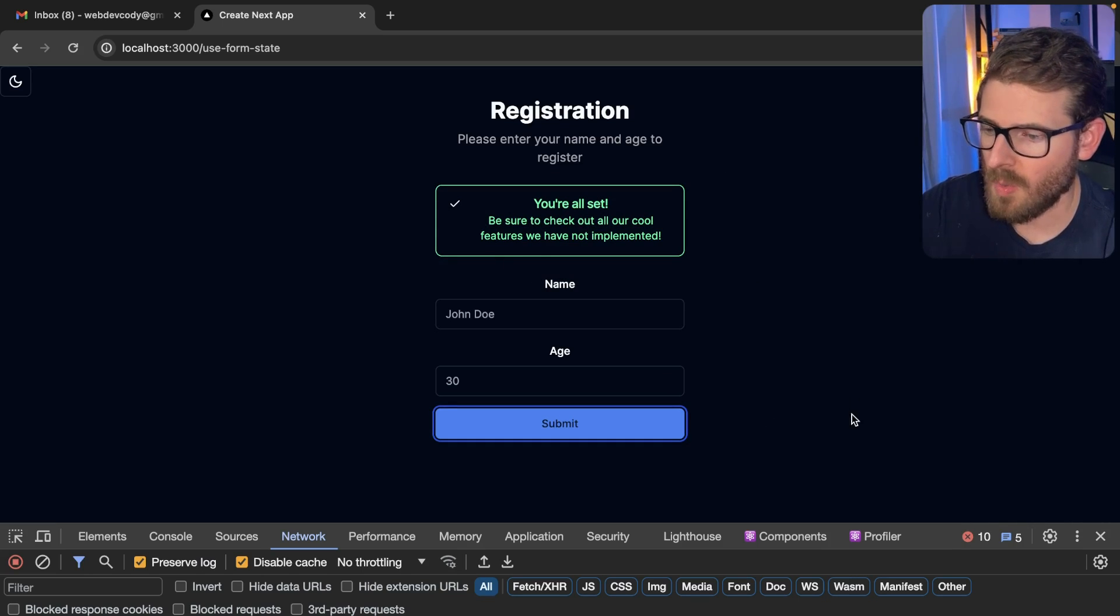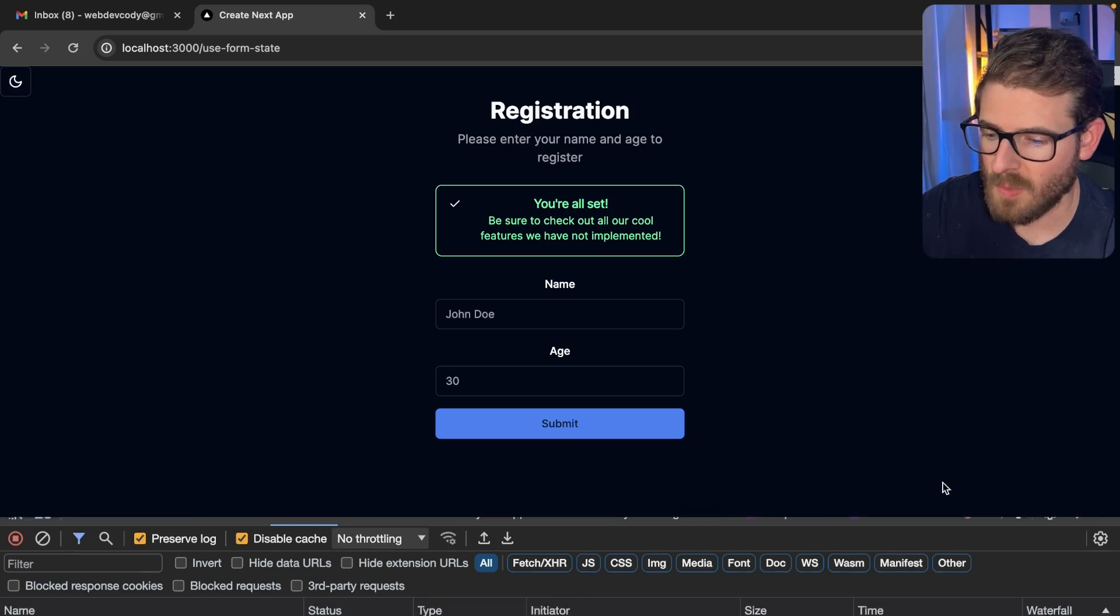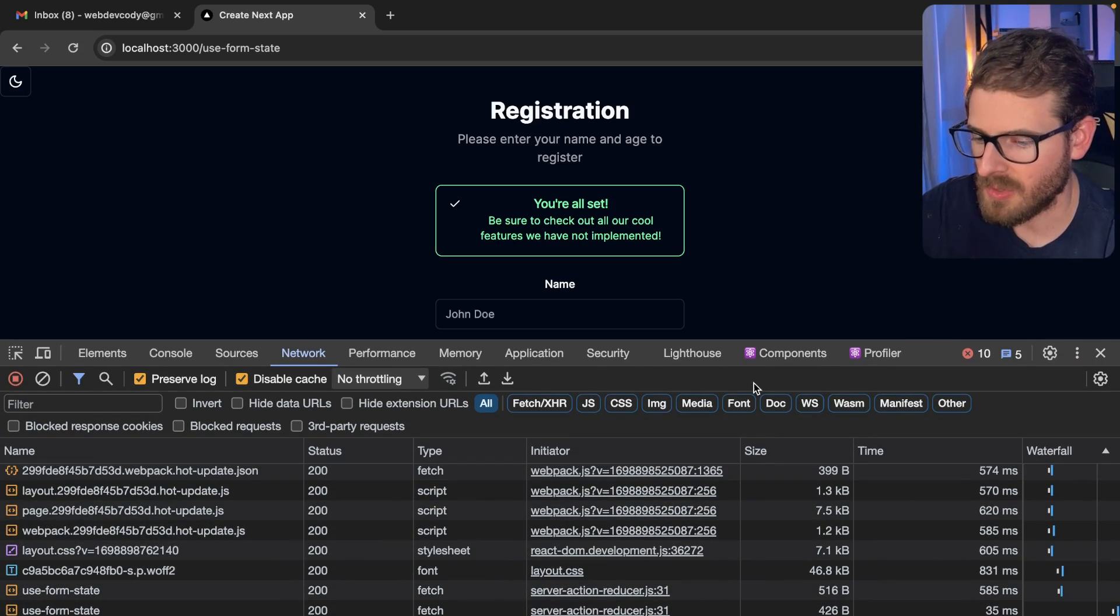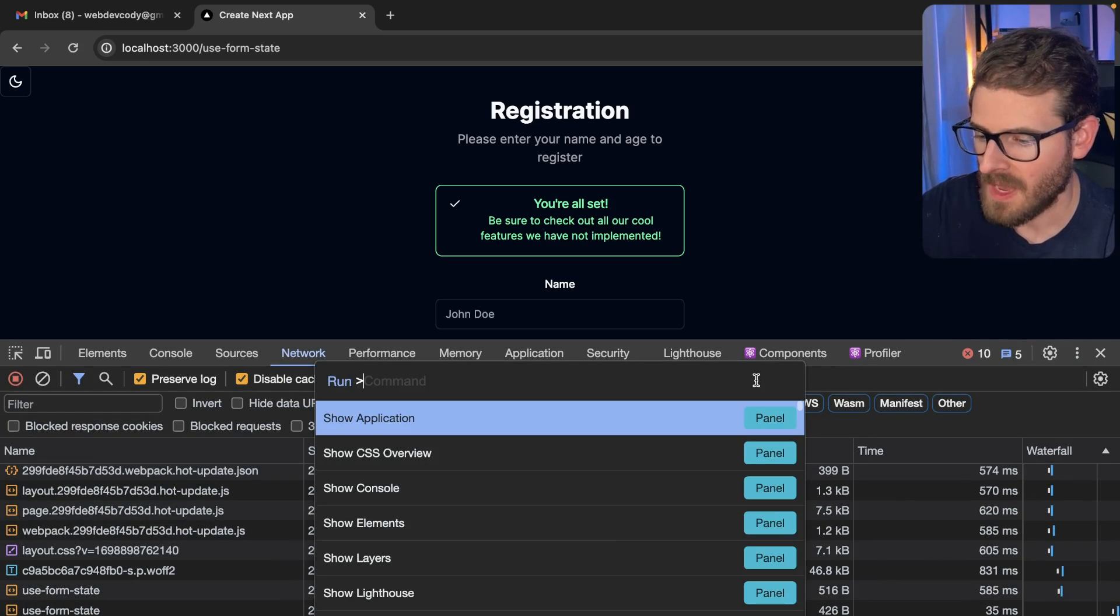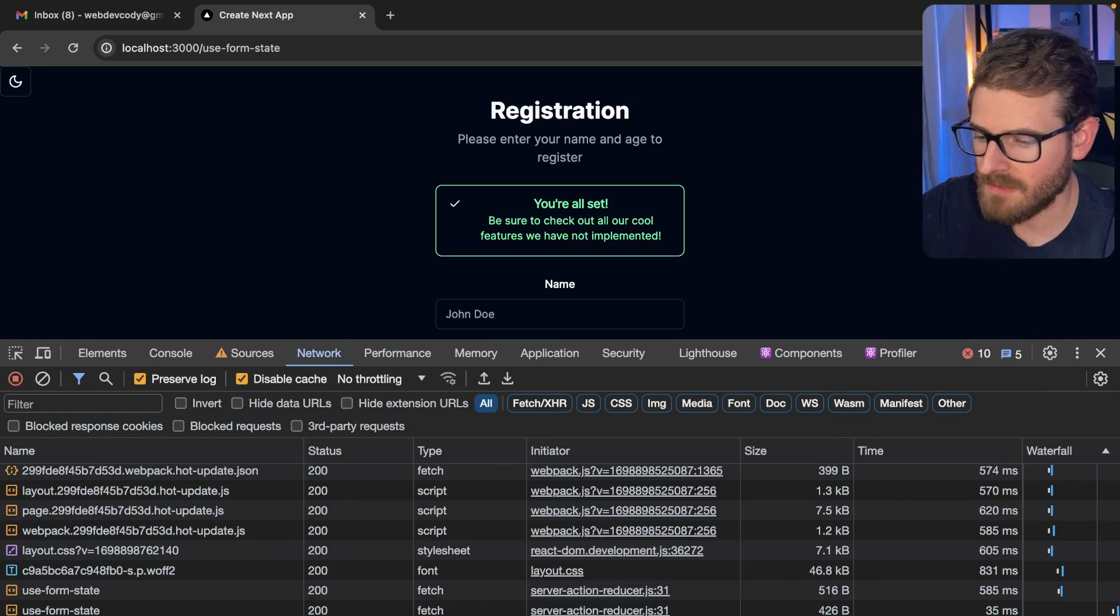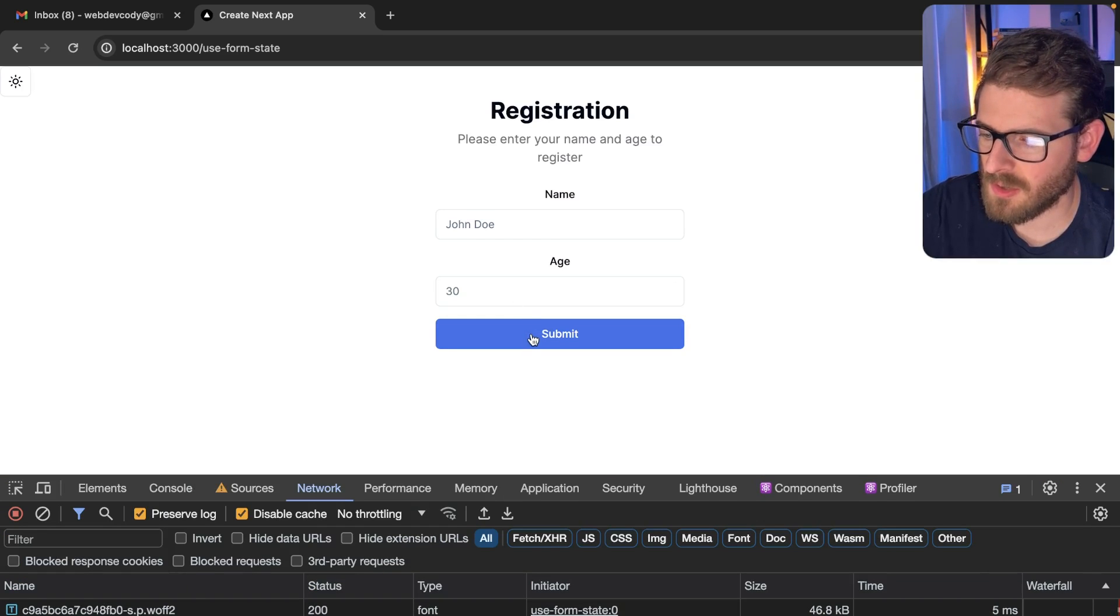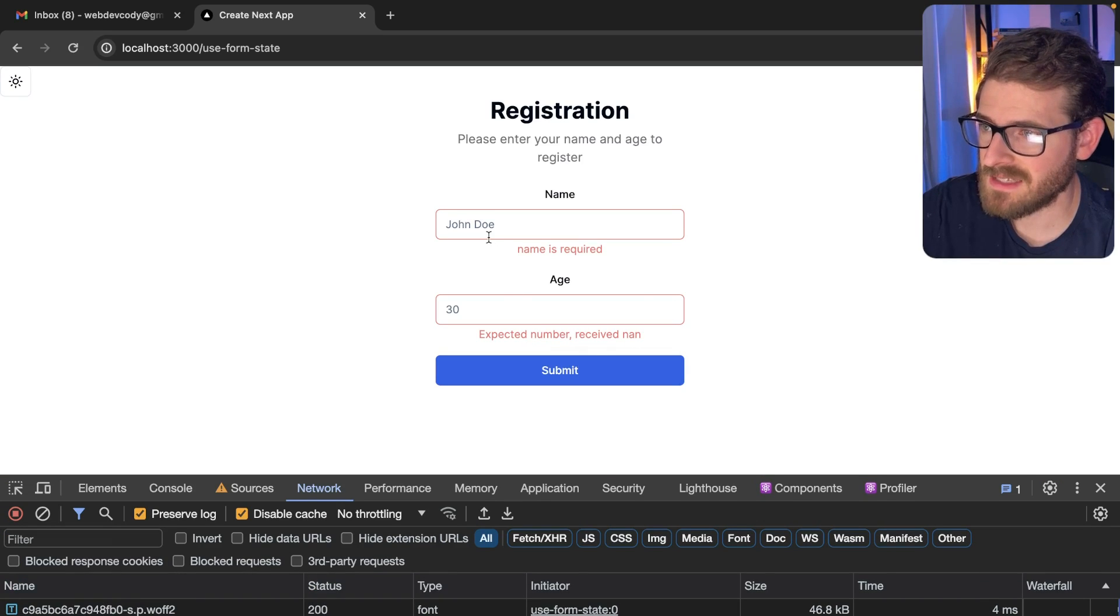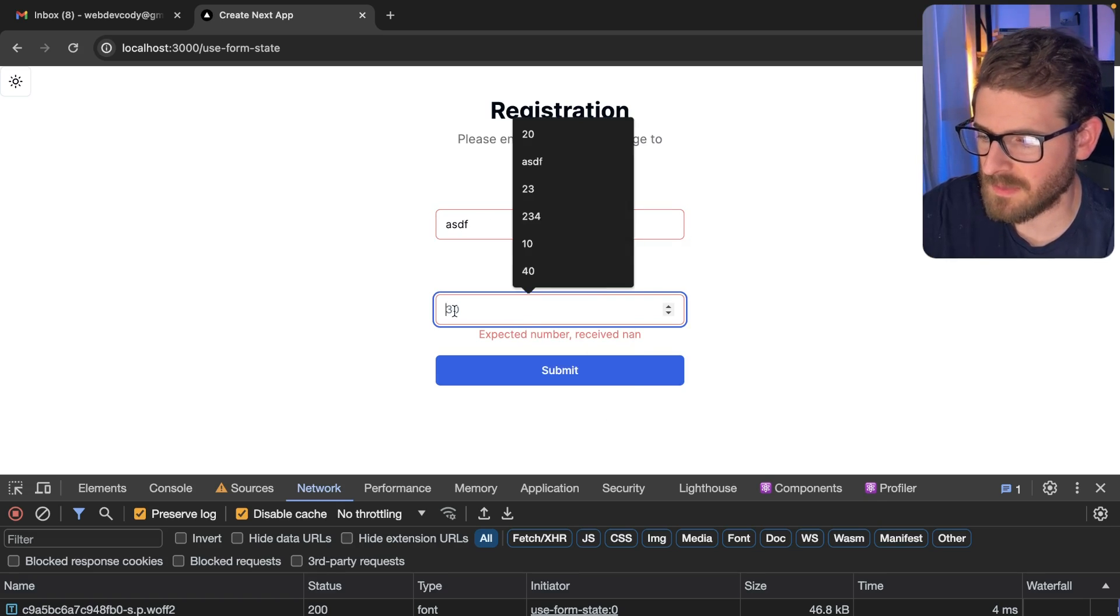So one thing I want to point out with this implementation that I'm going to share with you in this video is if I turn off JavaScript, if I do the same logic, I go ahead and click submit. Notice that I still get the exact same validation, which is pretty nice.